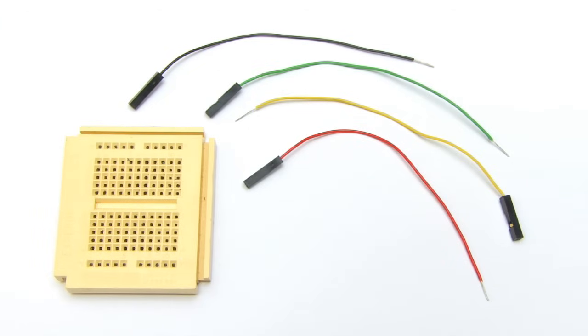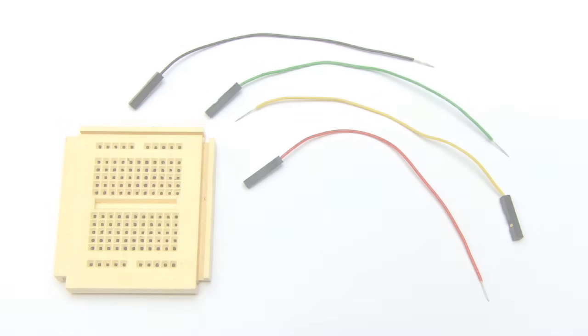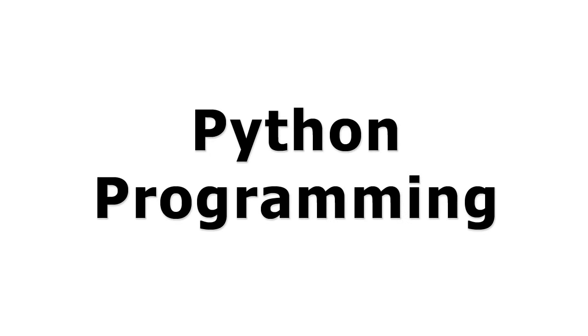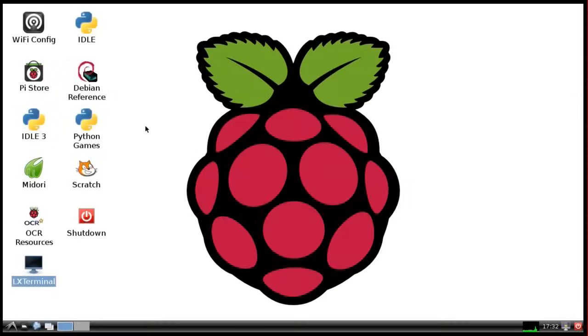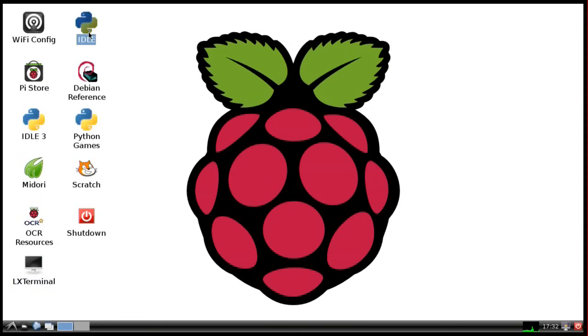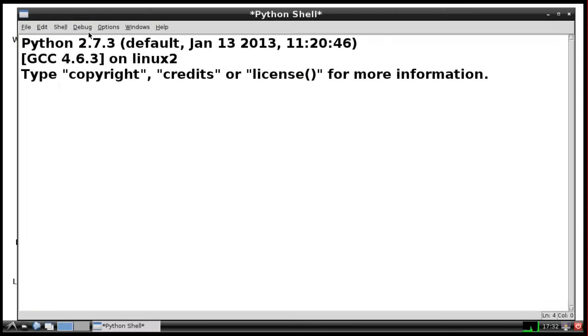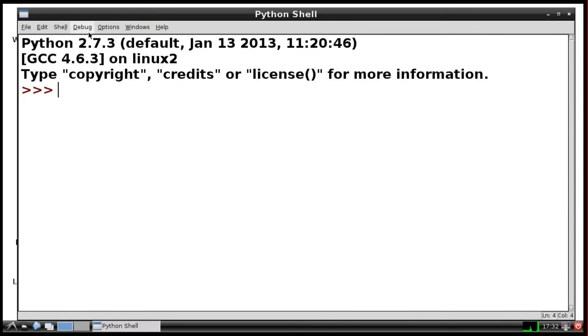But before we start plugging things together, I need to show you a little bit about how you create Python code on your Raspberry Pi. Here we are on the Raspberry Pi Raspbian desktop. I'm going to show you how to write a bit of Python code using the interactive development environment, or IDLE. While that's running up I would just stress this is exactly the same desktop you'll get in Raspbian if you've just installed it. I've just made a few changes to things like font sizes so you can see things a bit better on the screen.